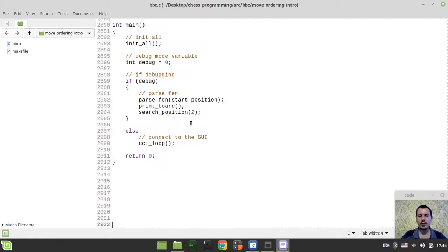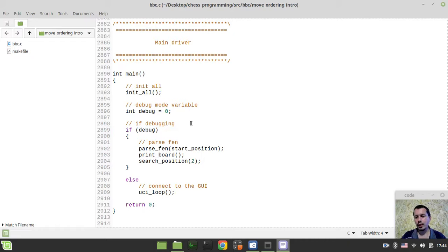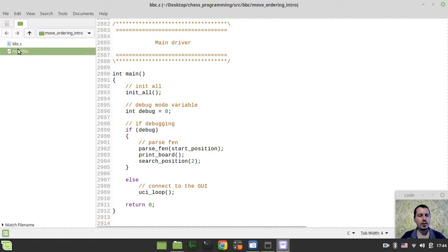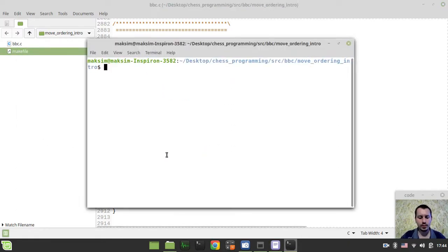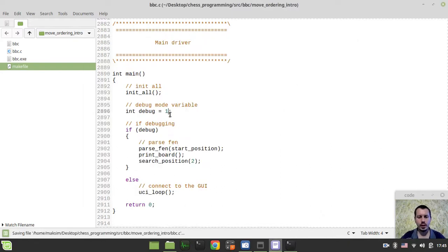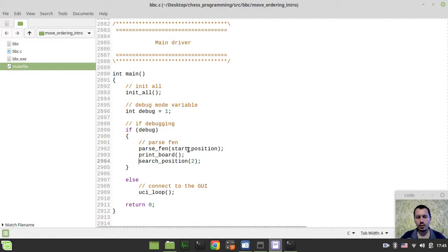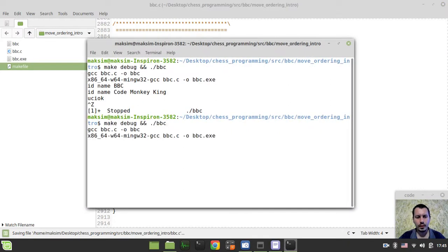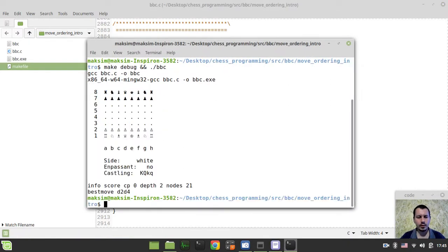To give you an idea of how slow the chess engine is when it works without move-ordering, let's compile and run the source. Running make debug, I want to run the VBC binary executable and go into debugging mode. Let's search the starting position at depth 2 — okay, we got 21 nodes, that's good.